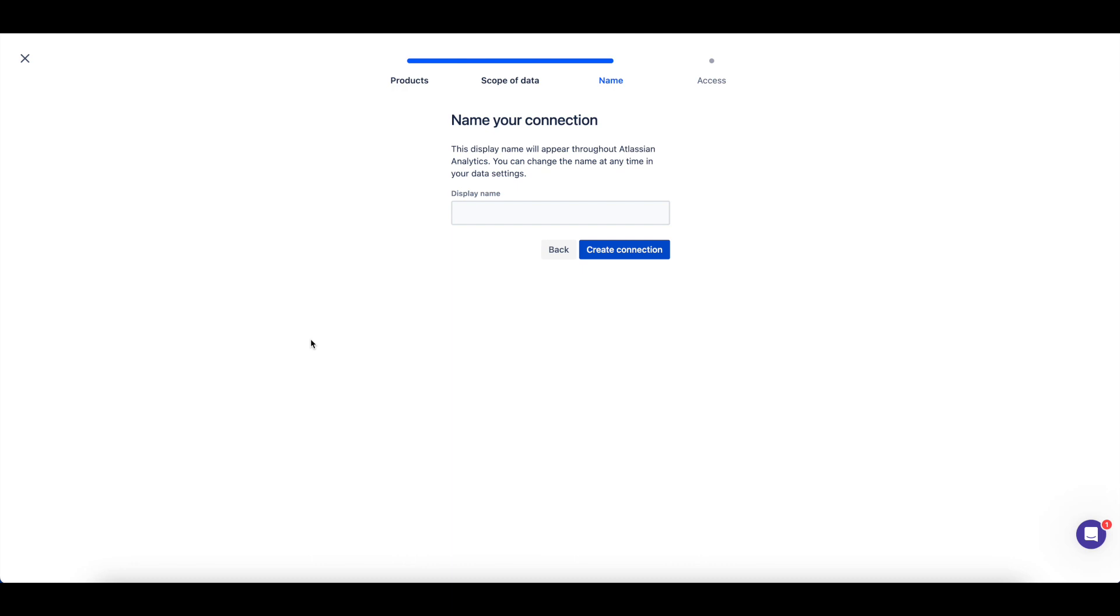Next, you should choose to give your Atlassian Data Lake connection a descriptive name. Then you can create the connection.